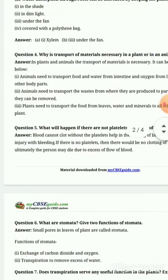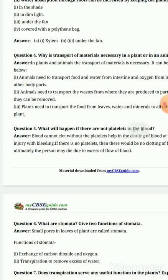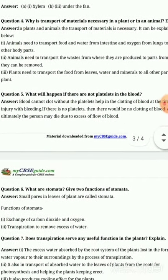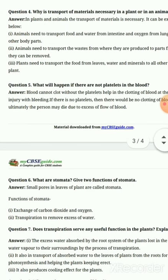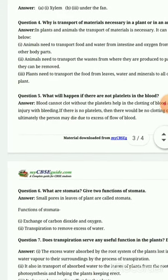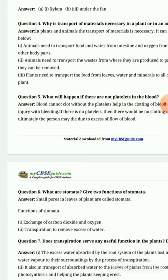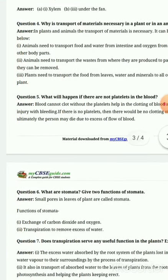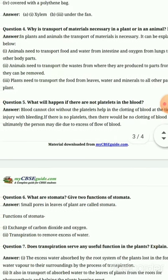Animals need transport for food and water from the intestine, and oxygen transportation from the lungs reaches all parts of the body. Animals also need to transport waste — whatever waste is produced in our body must be removed from the body parts that produce it.